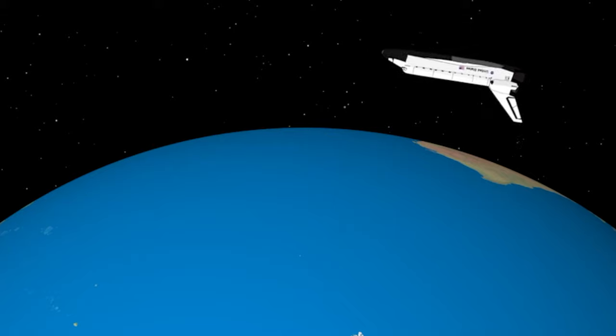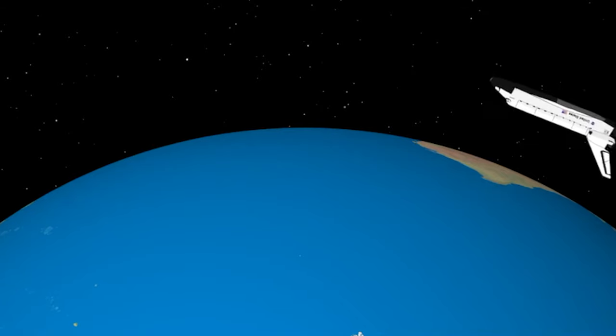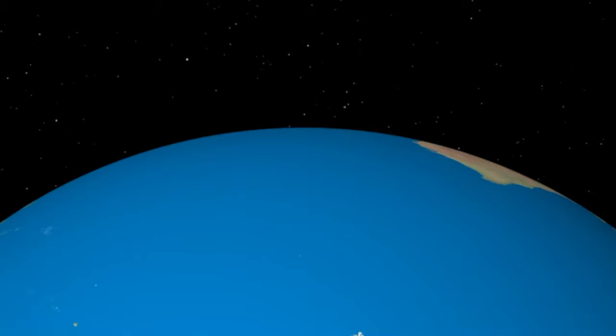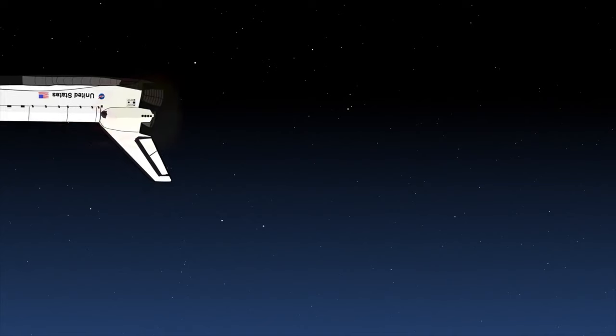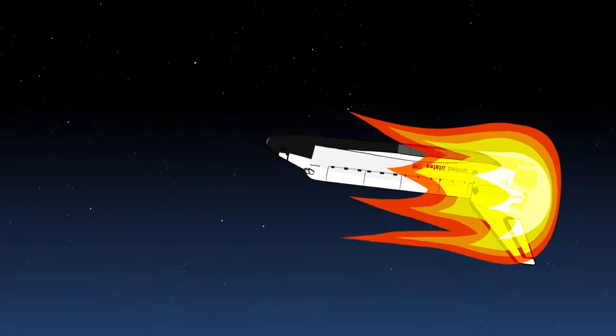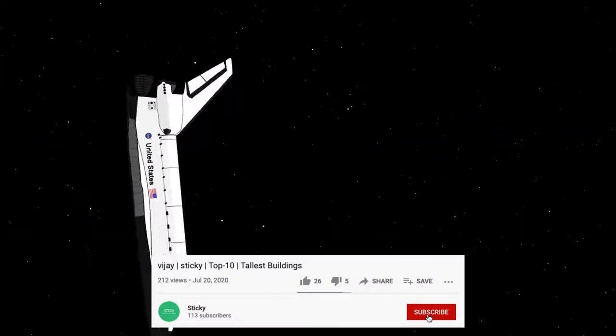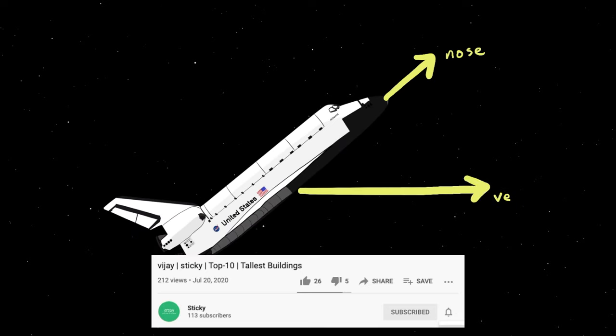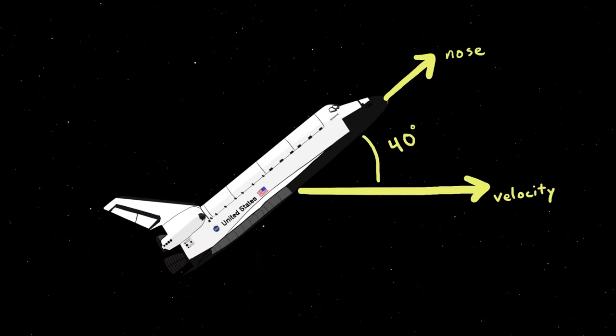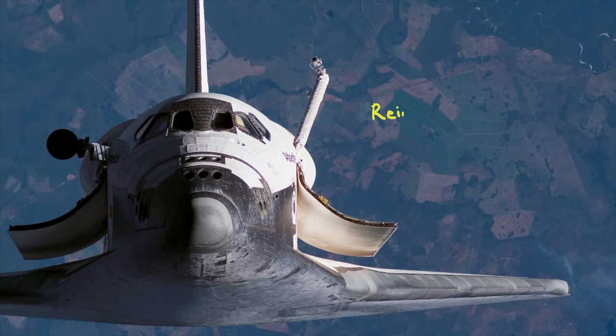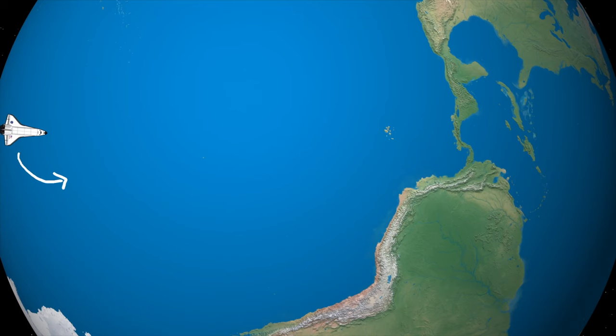We can't go into the atmosphere backwards. First of all, we would look ridiculous, but the thing that matters most is air resistance would essentially melt us. So we pitch up to 40 degrees attack angle. That's the angle between where your velocity is taking you versus where your nose is pointed. At this angle, your easily meltable aluminum frame is protected by over 2,000 silica tiles.